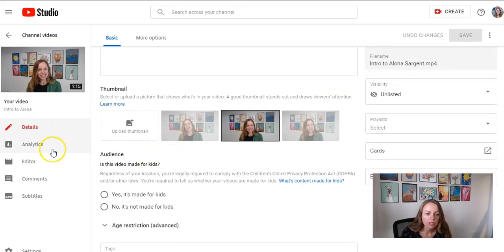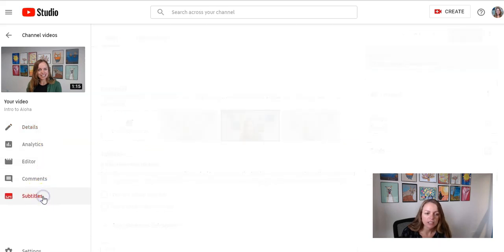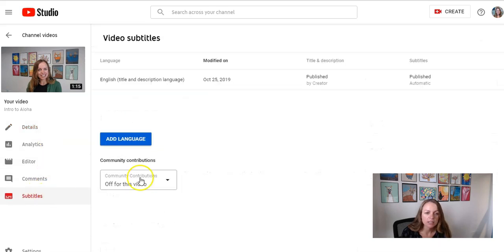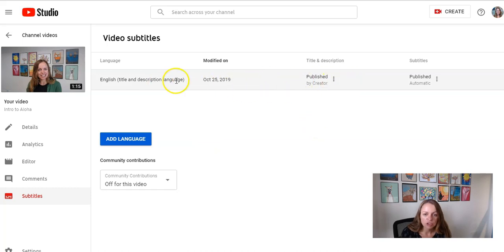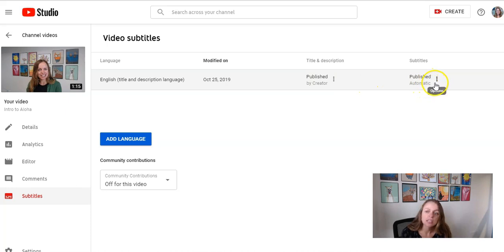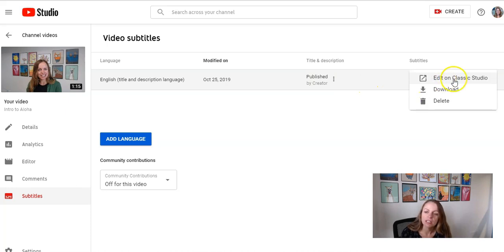And then from here, I will click on subtitles on the left-hand side. And then here is my caption track. I can see that it has already been created and it's automatic. And I want to click the three-dot icon and then click edit on Classic Studio.